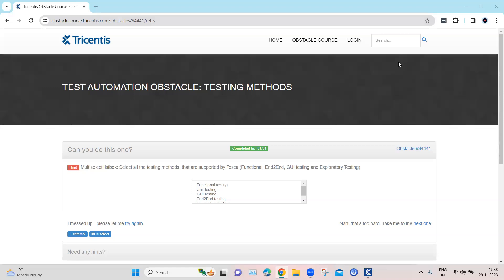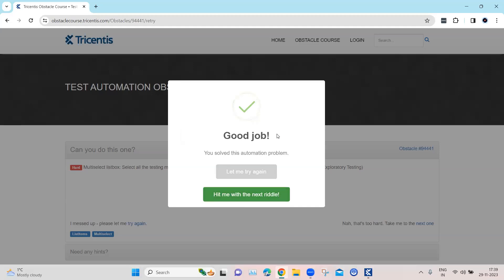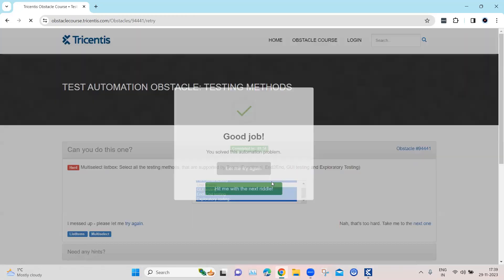Welcome back to the channel. Continuing with our obstacles topic in the Tosca automation playlist, we are going to look at the next obstacle called the Testing Methods. This obstacle contains a multi-select list box with different testing methods supported by Tosca. We need to select functional testing, UI testing, end-to-end, and exploratory — and once all are selected, this obstacle will be solved.